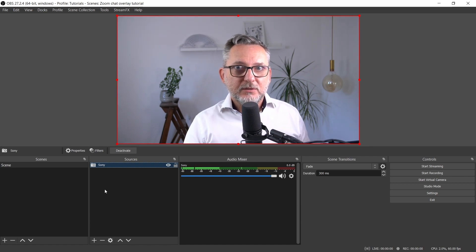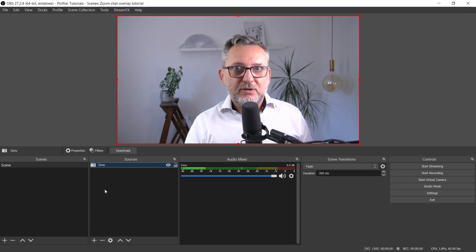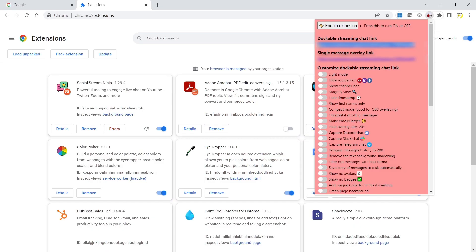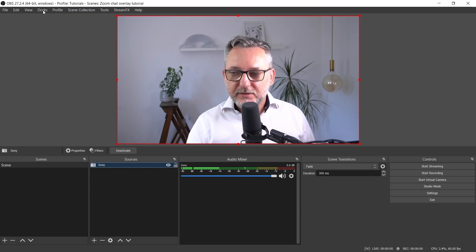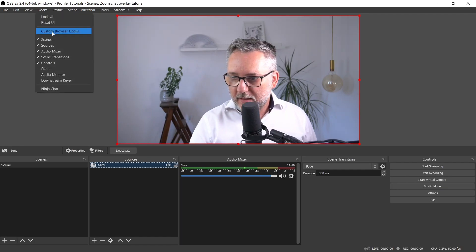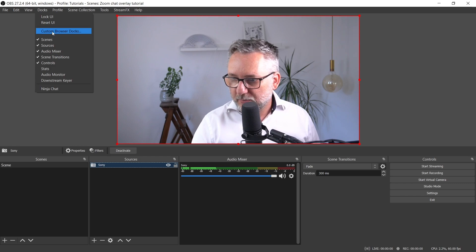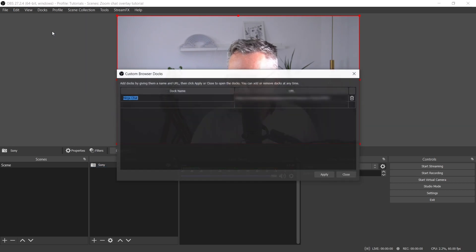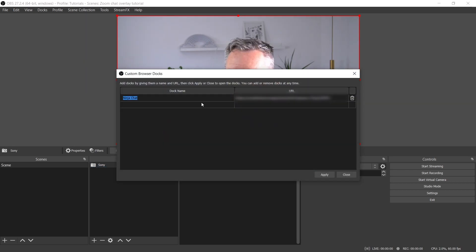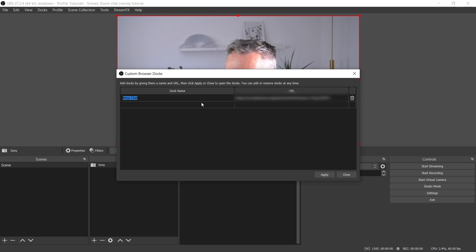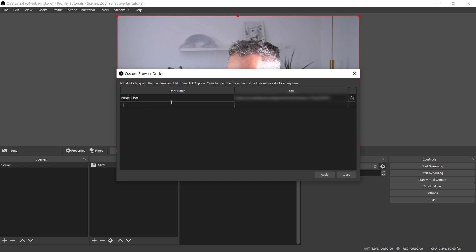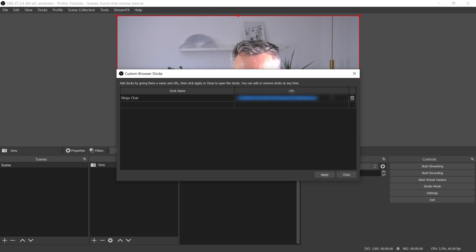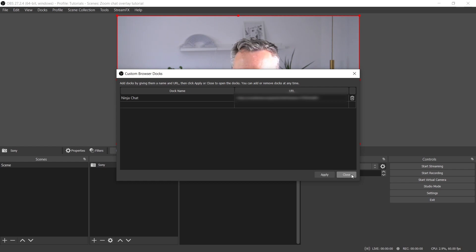First, we have to include the SocialStreamDoc. We'll do it by copying this URL, then back to OBS, go into Docks, and then Custom Browser Docks. I had already installed it, and that's why it appears for me here. What you have to do is go to the first free row, then give it a name. It could be Ninja Chat, and then paste in here the link that you've just copied. Click on Apply and Close.